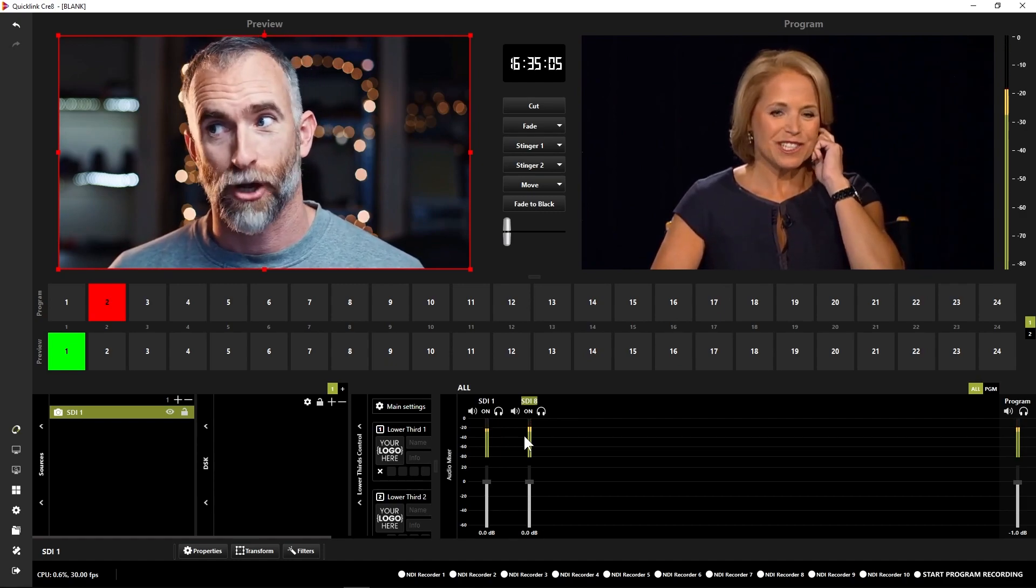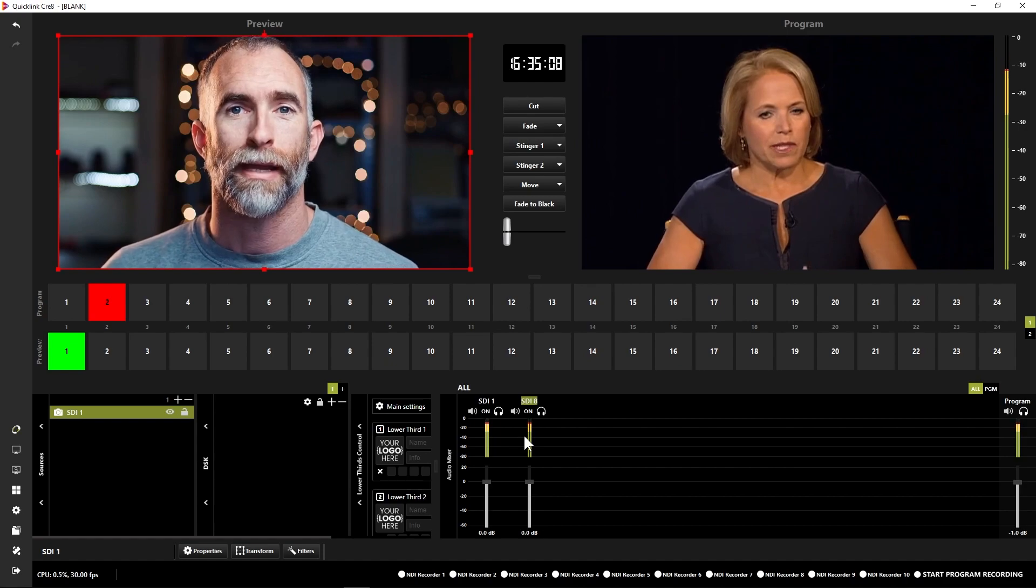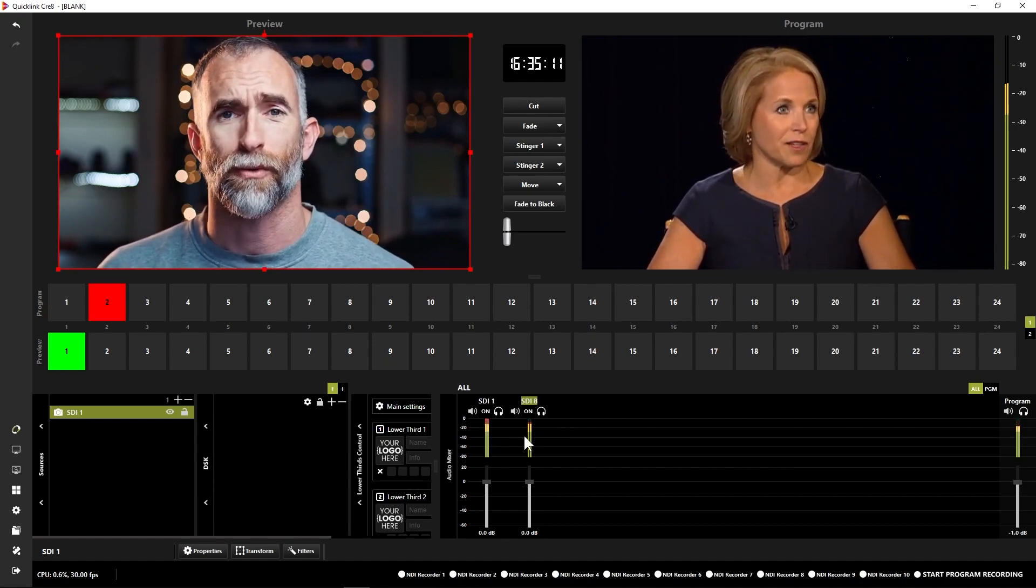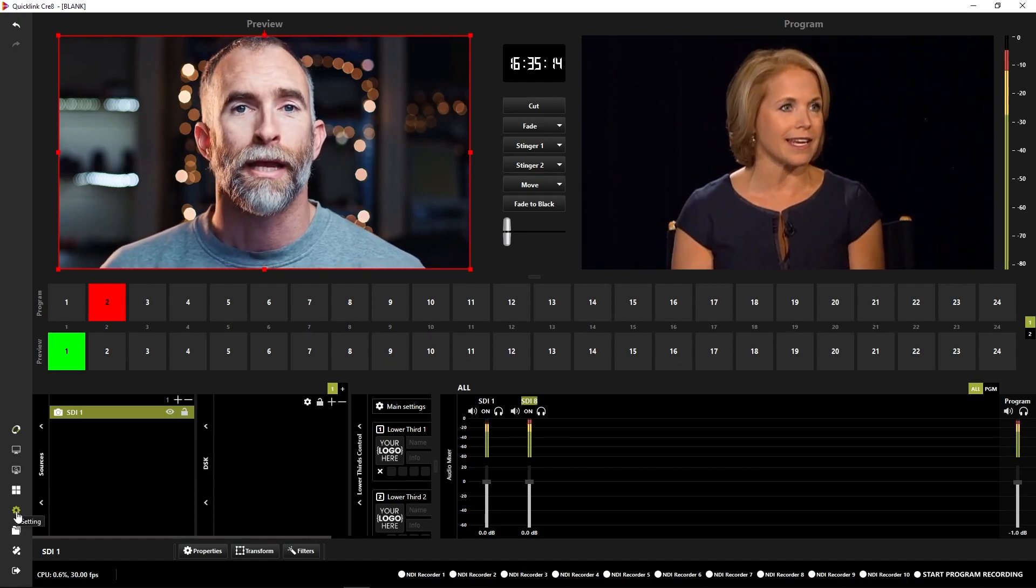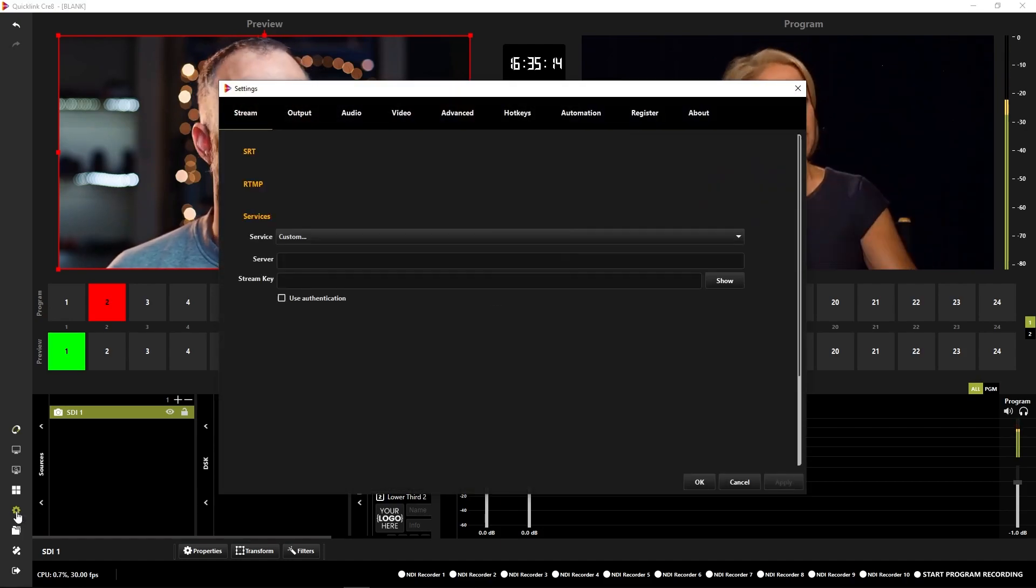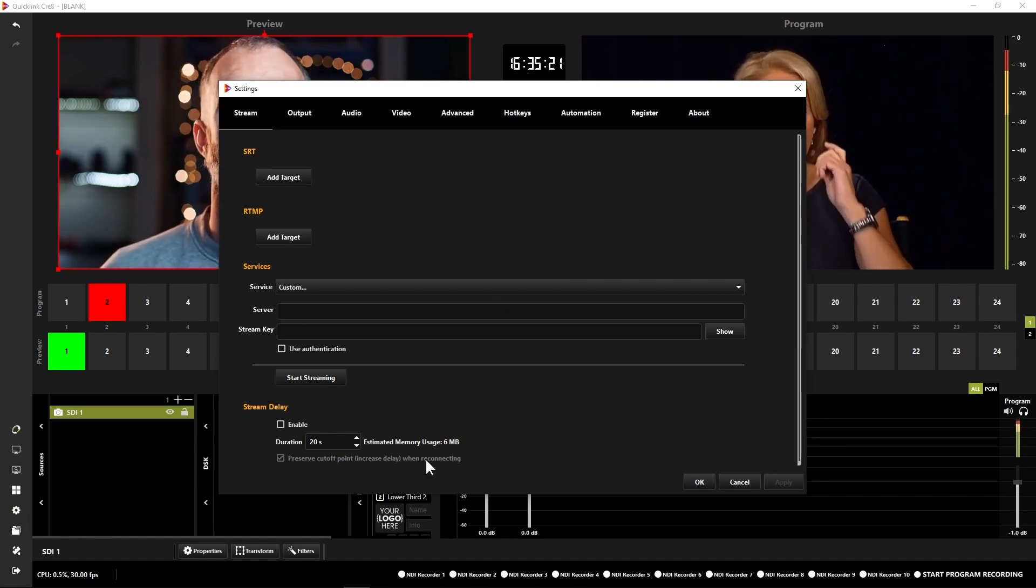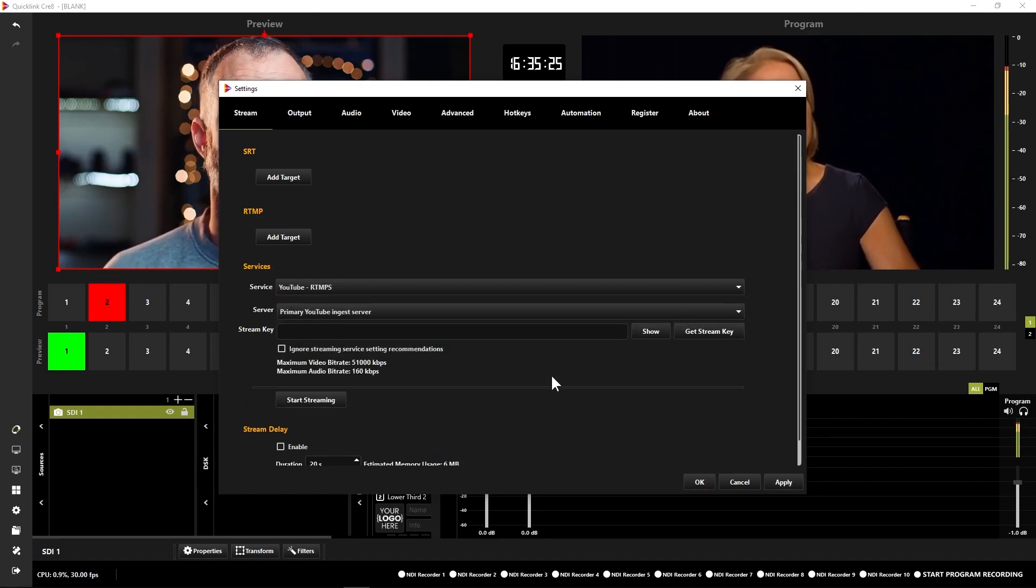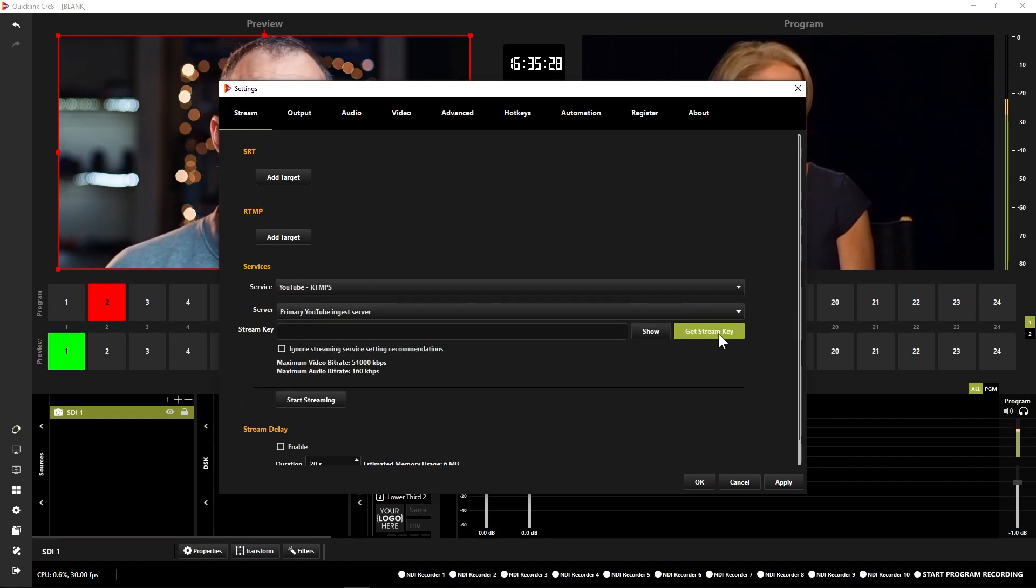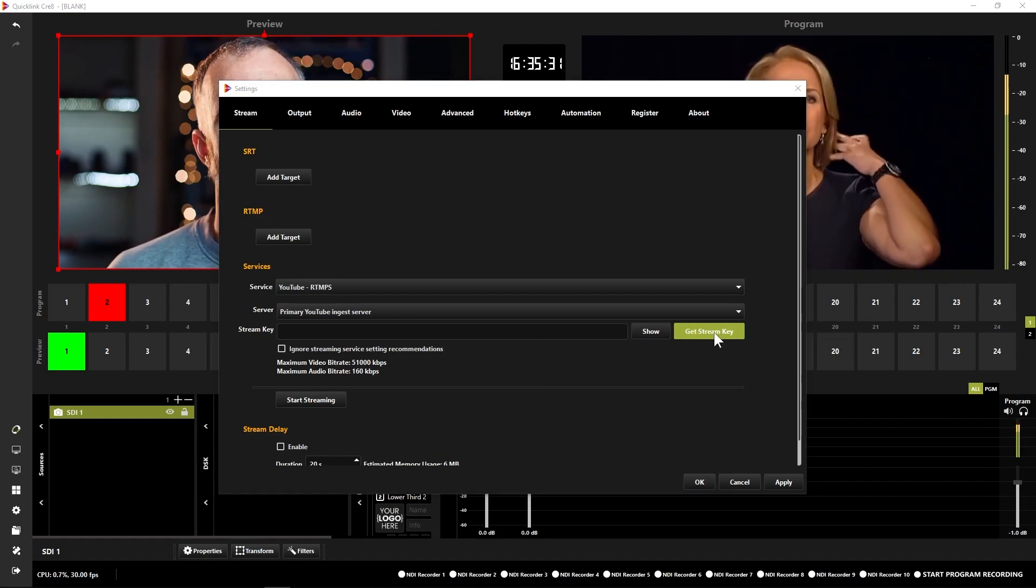Now next we've got our inputs in. We might want to send some outputs out. So one of the common things that we might be doing here is streaming out to a streaming destination. What I'm going to do is open up the settings window by clicking this cog icon down the bottom left hand corner. The first tab that we come to is stream. From here I can come down to the services section, select YouTube from this list. Then I just need to get my stream key which I can get by clicking the get stream key button here.